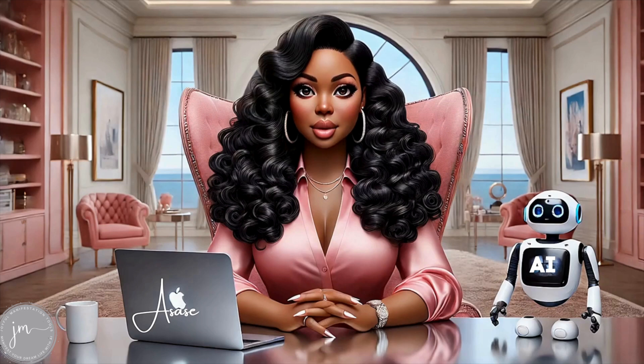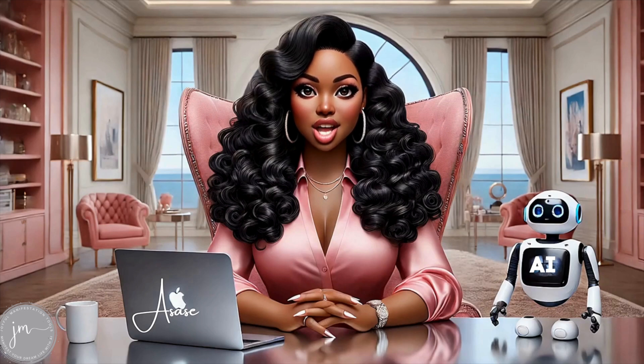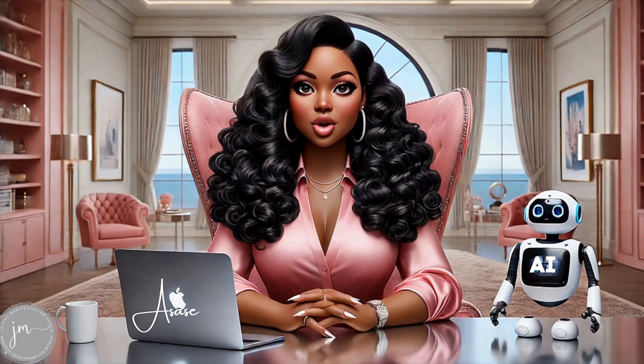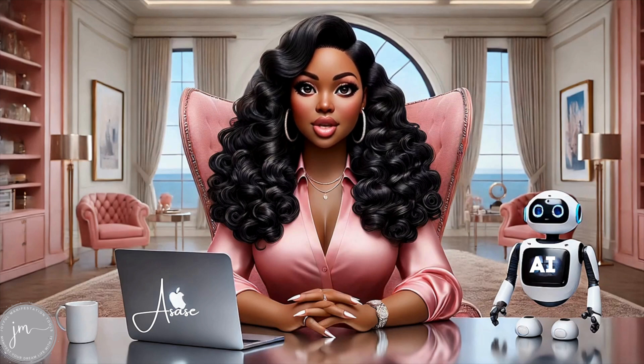Hi, I'm Asasi, and welcome to my channel, where I showcase the best AI tools for creatives and entrepreneurs.